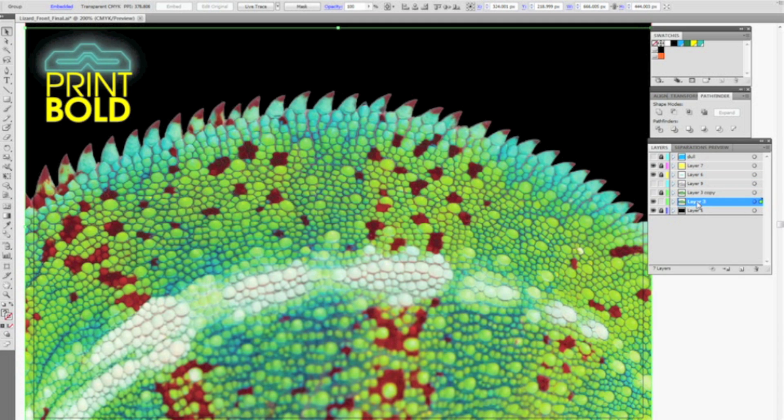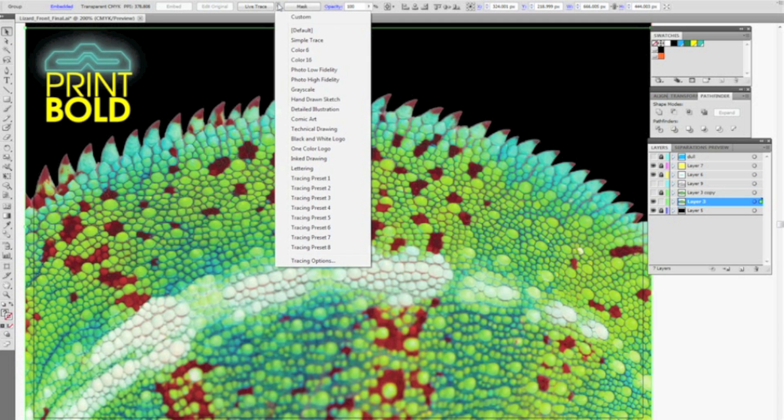So I'm going to select this image and I'm going to use the Live Trace option. Now for really detailed images like this I like to use the grayscale because that makes it a little bit easier to select different gradients and fills as you need to later.